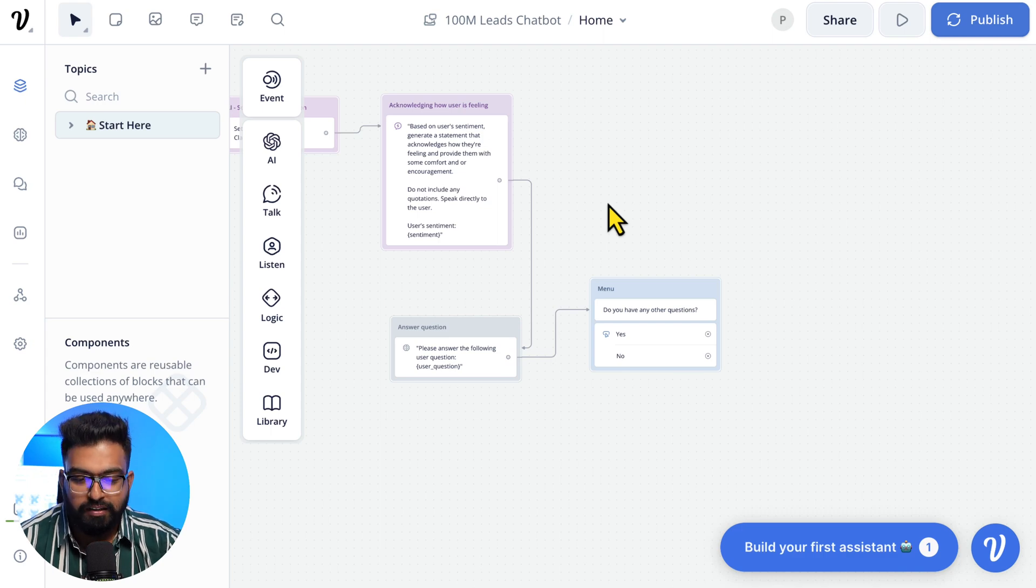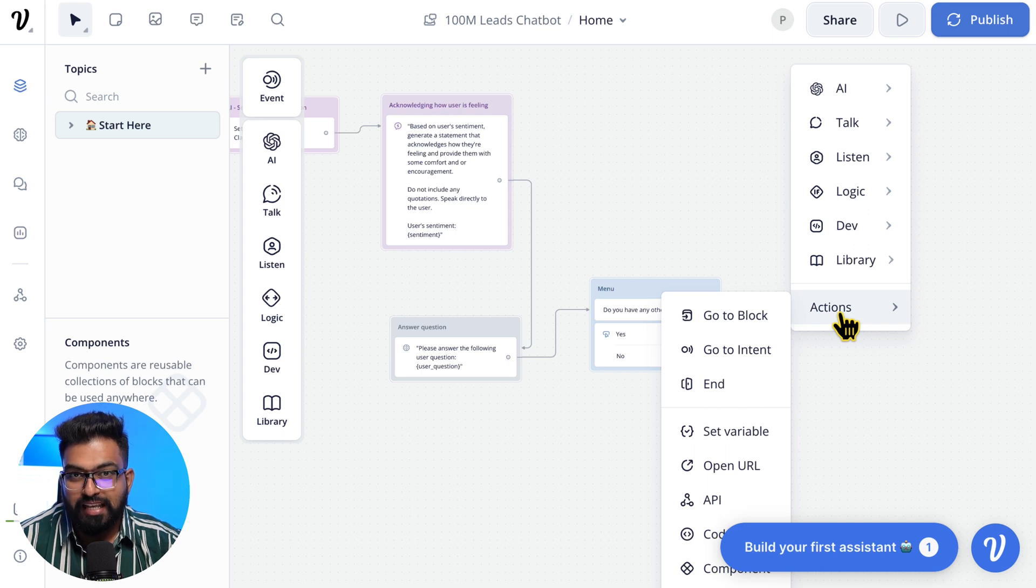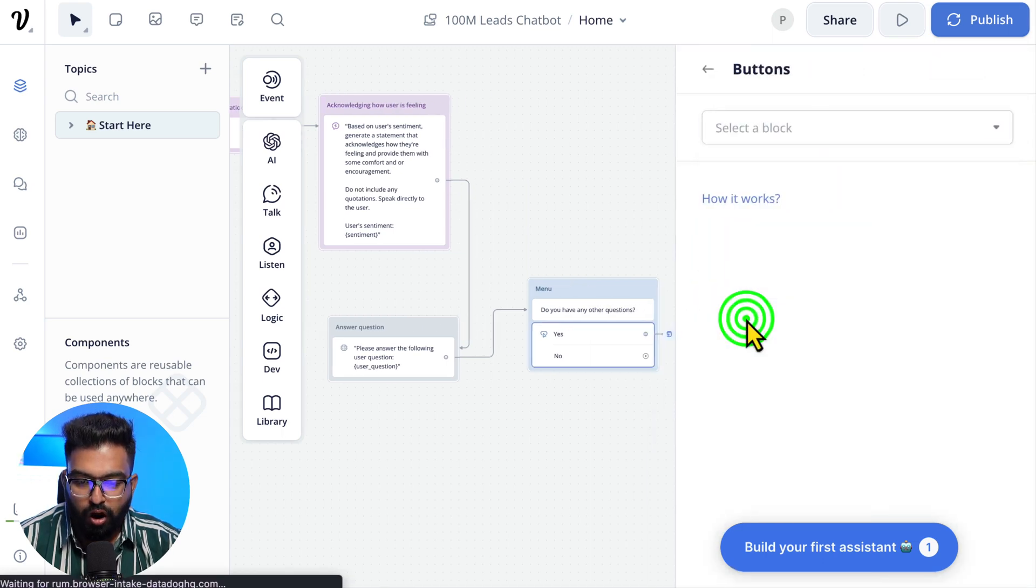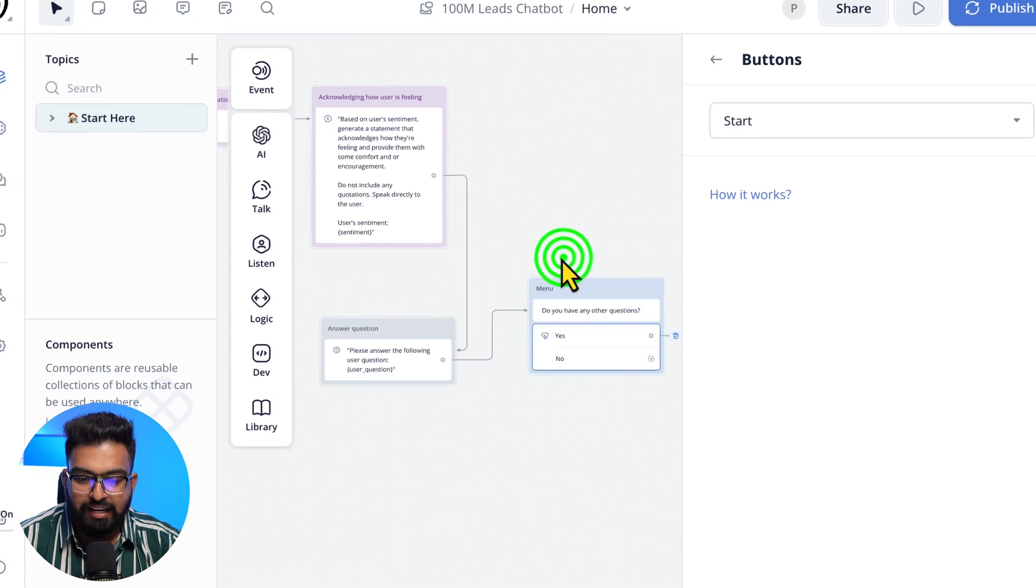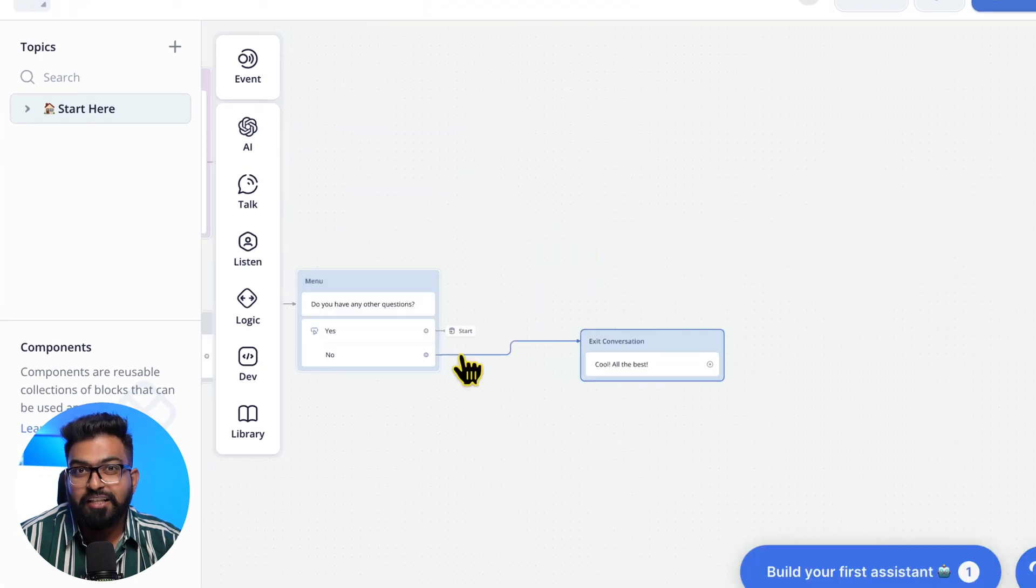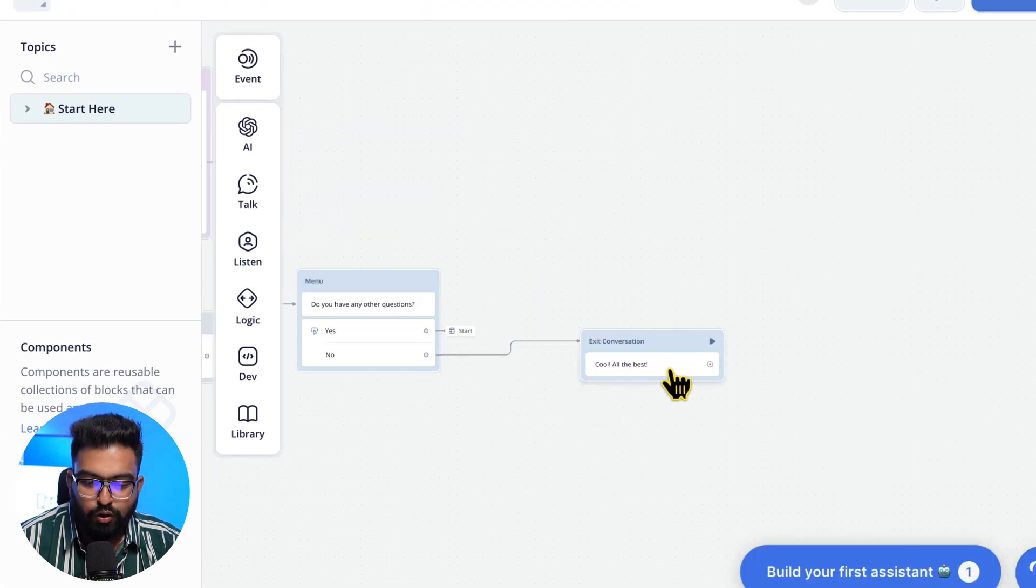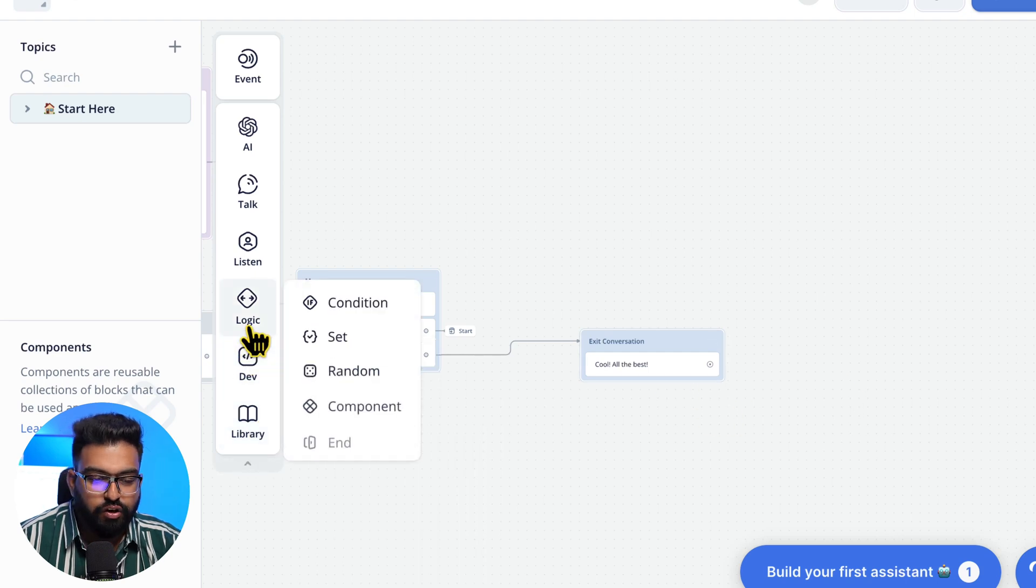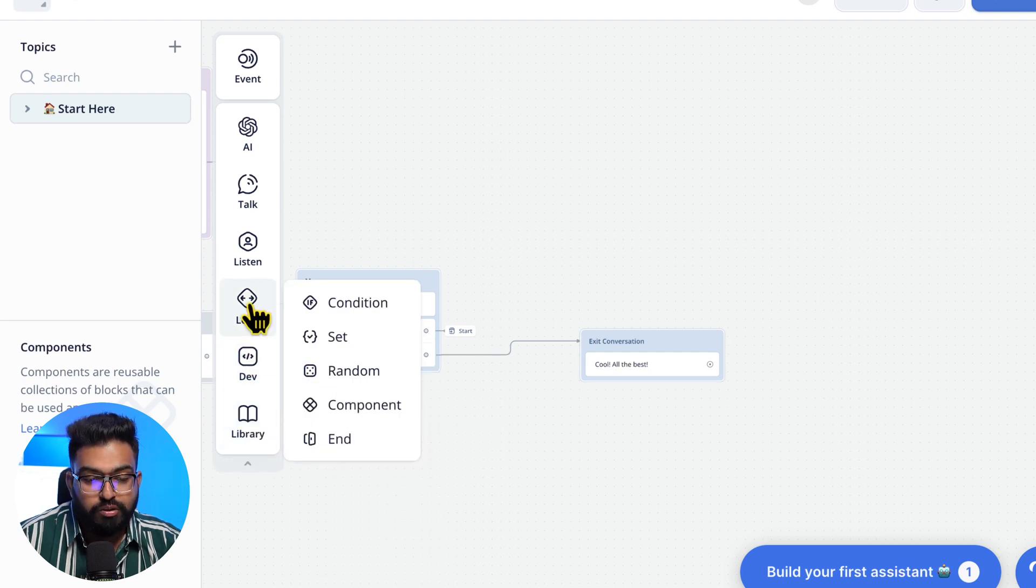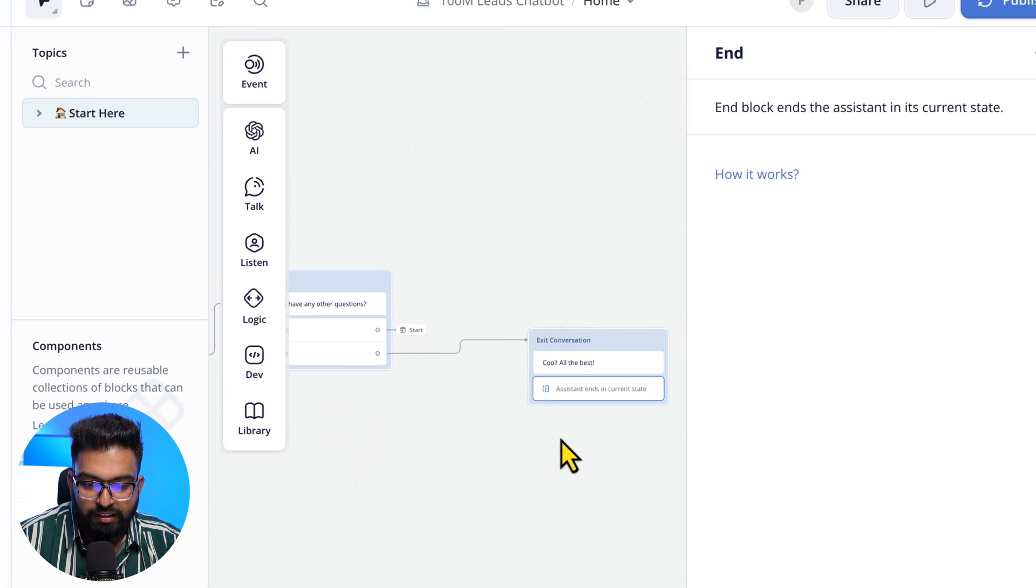Now the user can click either of these buttons. If they click Yes, we will go to Start. To do that, you can select Actions, go to Block, for Block you can select Start. And if they say No, we will add a Text Card that says 'Cool, all the best.' And to end this flow here, we will use Logic and End, drag that here and the assistant ends.